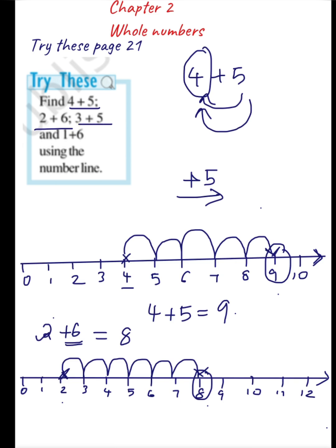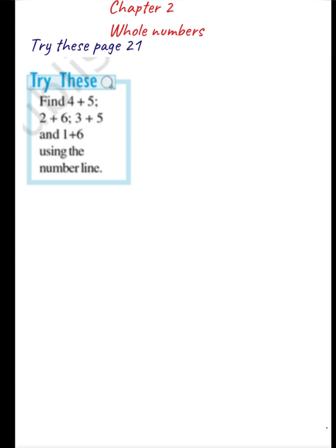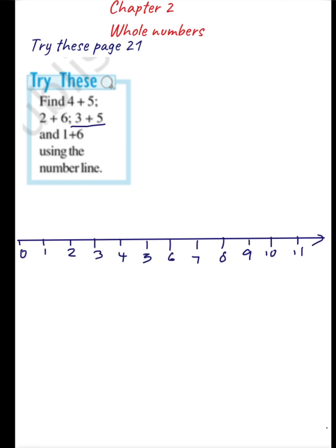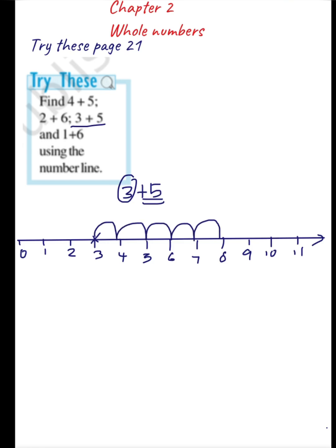Now let's see the third question: 3 plus 5. Let's draw the number line. I am going to add 3 plus 5, so I should start from 3. I have to move 5 steps towards the right: 1, 2, 3, 4, 5 — and I have reached 8. So 8 is the answer for this question.